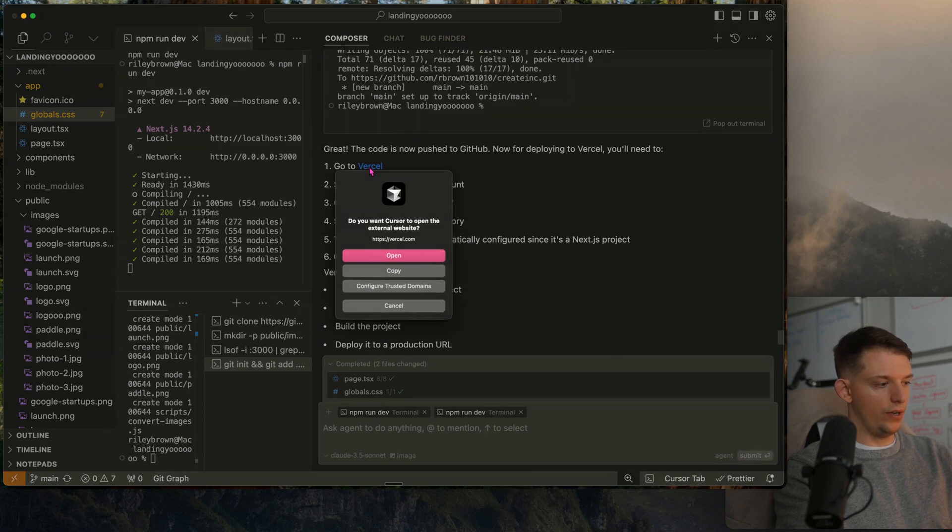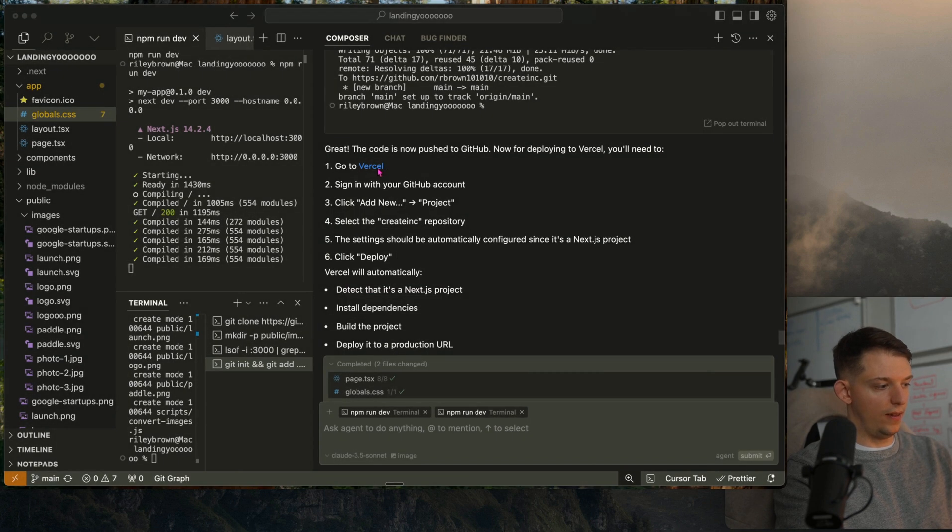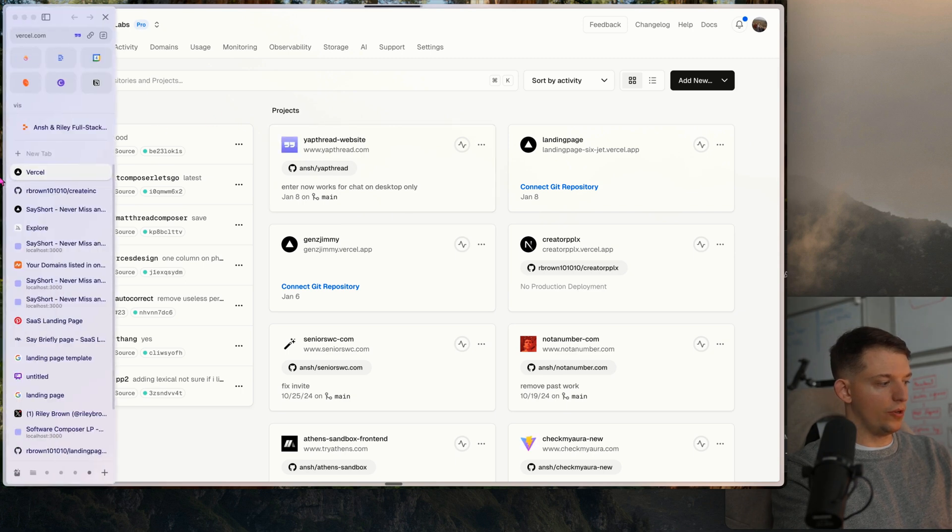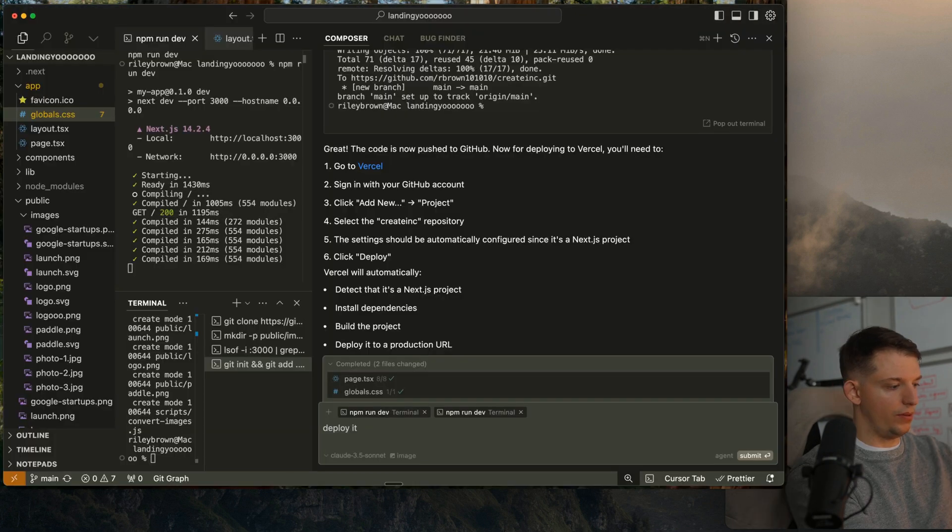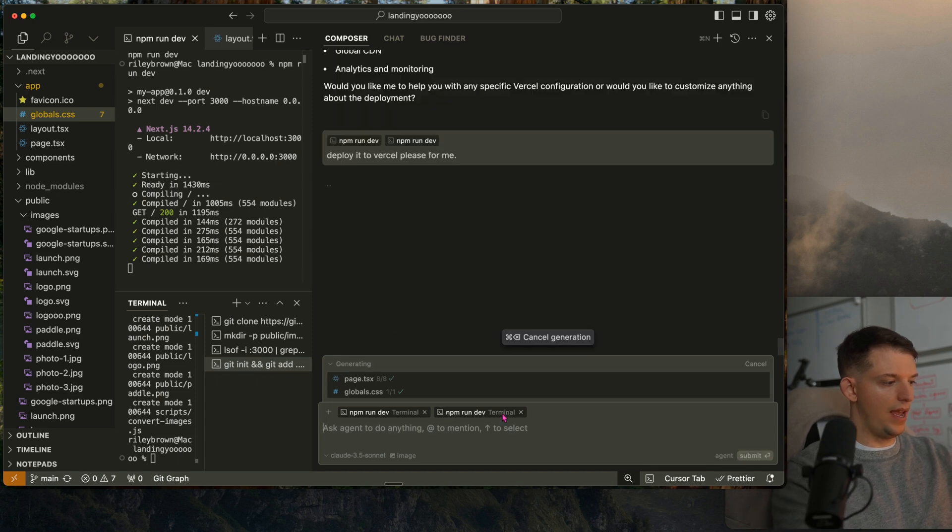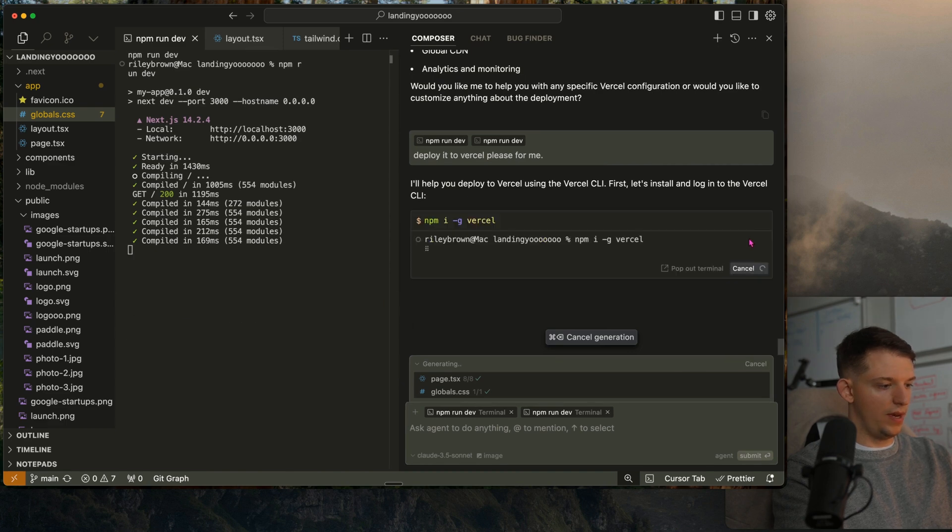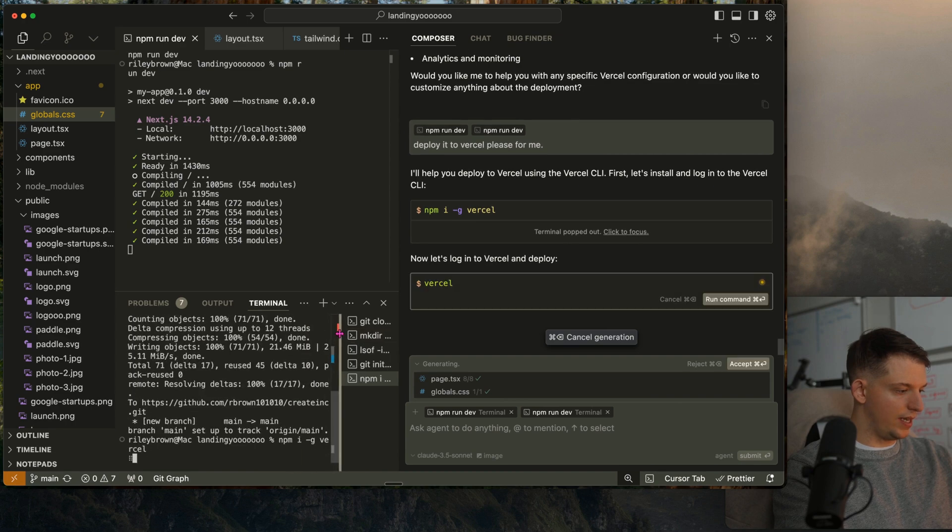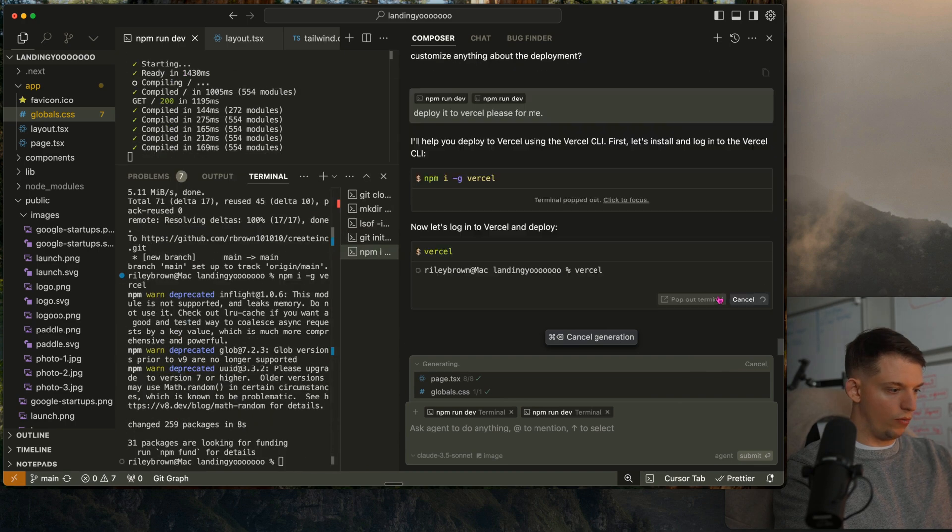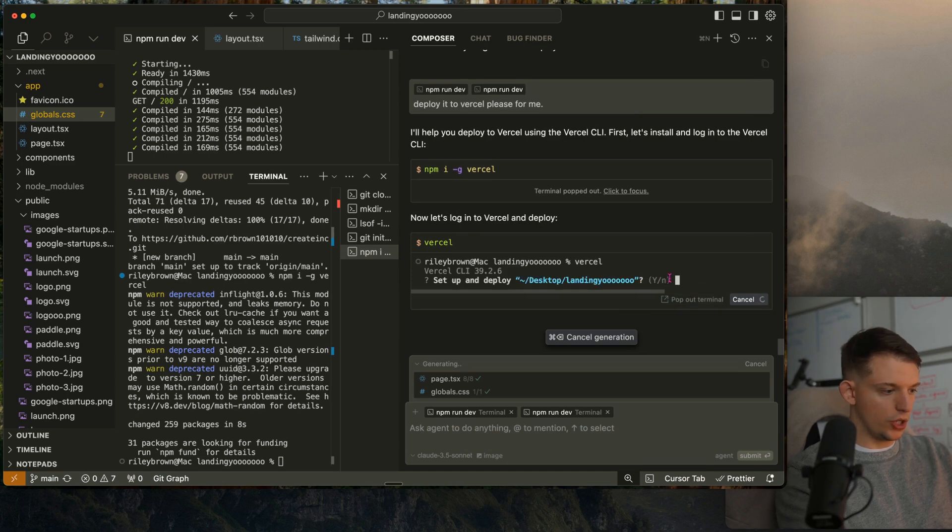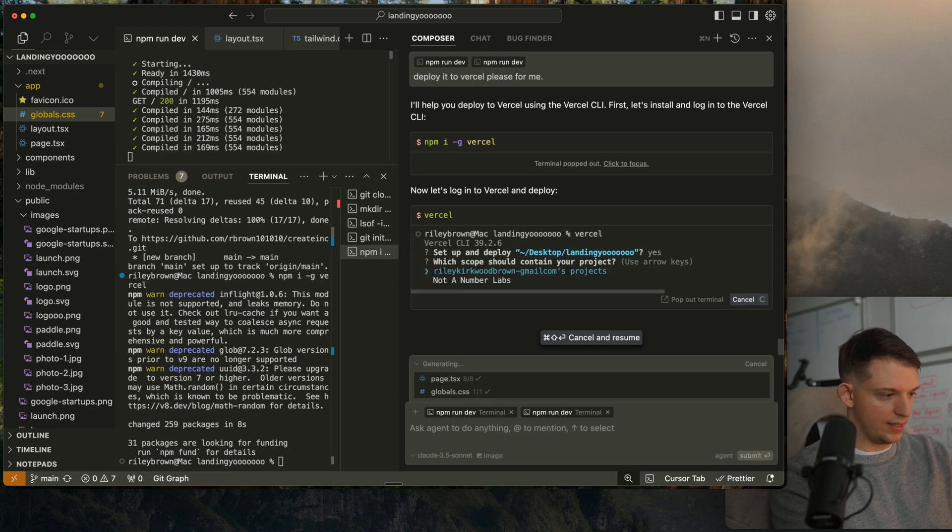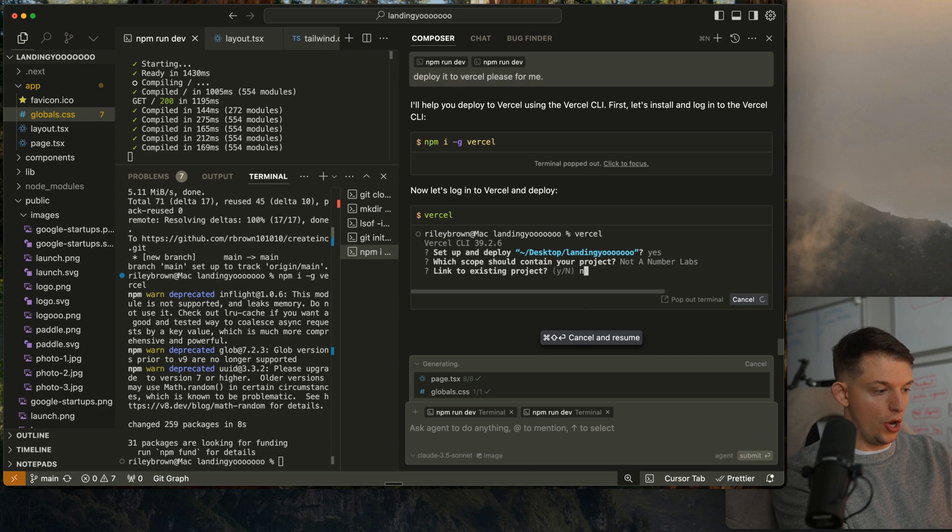So now we're going to want to go to Vercel. It just gave me the link right here. Now that we're signed in, deploy it to Vercel please for me. It should do this for us in the terminal. We can run this command for Vercel. We can pop out this terminal and keep track of what it's telling us to do. We're going to run this command. Now it's asking us a question yes or no. We're just going to press yes.